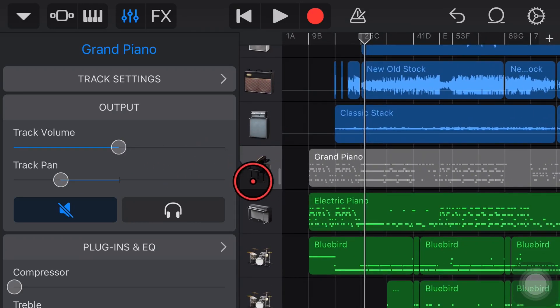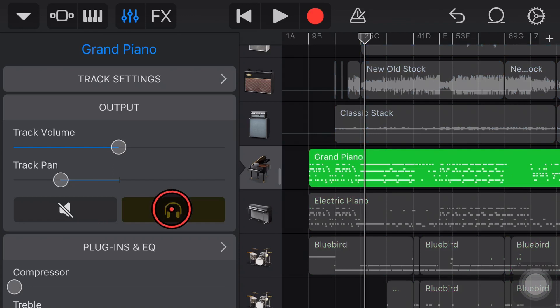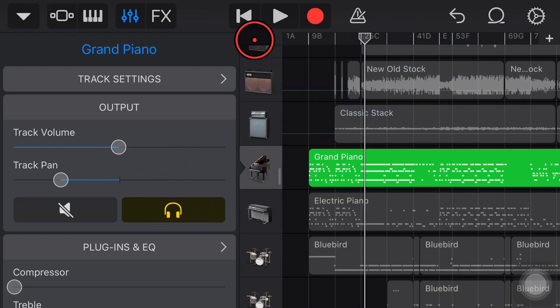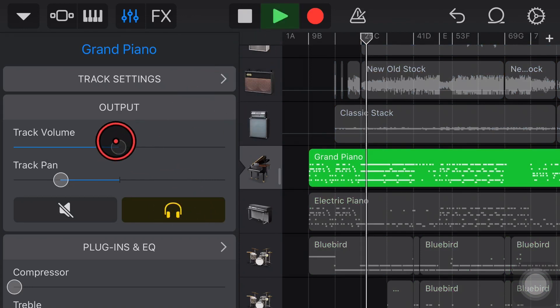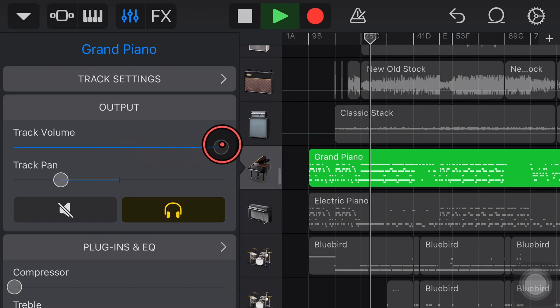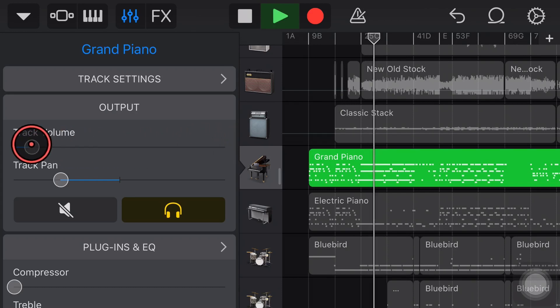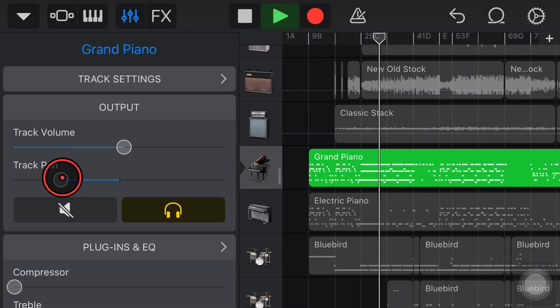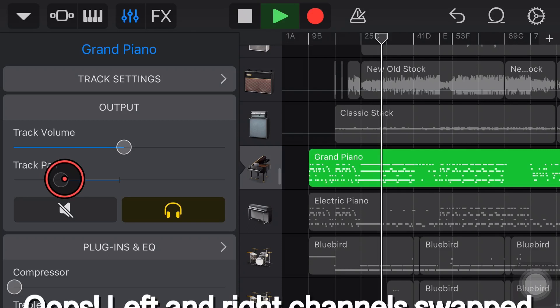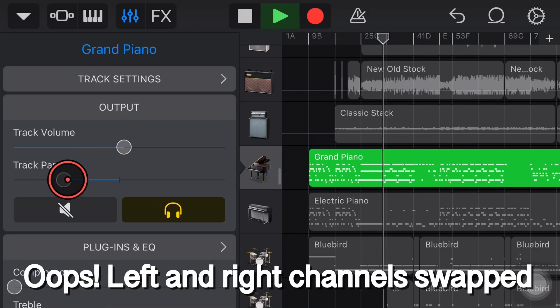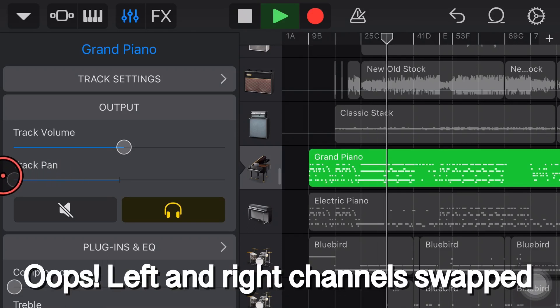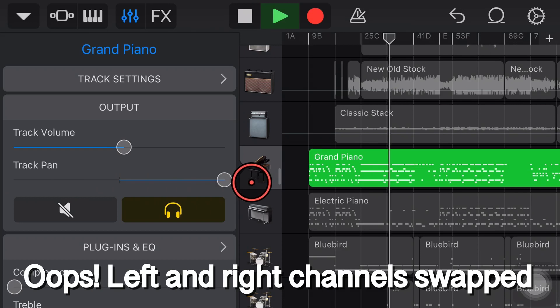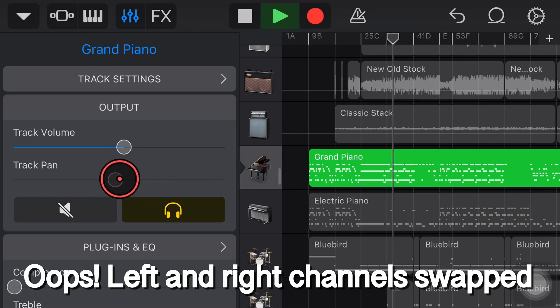The other thing that we have here if we solo this piano again we can adjust the volume. So if we hit play we can turn the volume up and down and we can also adjust the panning. So we can adjust it from all the way to the left to all the way to the right and anywhere in between that we like it.